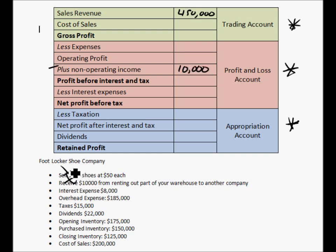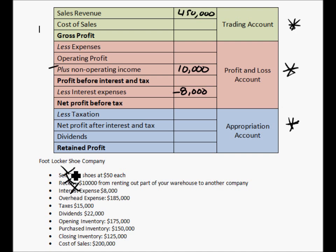Interest expense is $8,000 — I'll put a negative on that because it's an outflow of money. Overhead expense is $185,000, so that goes under less expenses. This is money used by the company that's not directly related to the goods or services sold.